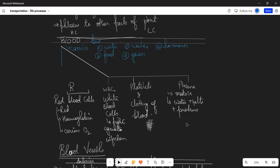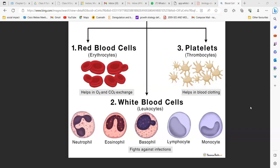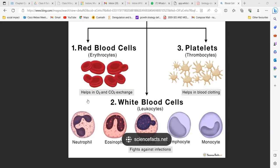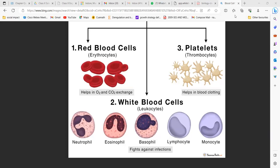Let's review the blood cells. RBCs help exchange oxygen and carbon dioxide. WBCs have two types: granulocytes and agranulocytes. Granulocytes include neutrophils, eosinophils, and basophils. Agranulocytes include lymphocytes and monocytes. They fight infections. Platelets, also called thrombocytes, help with clotting of blood.